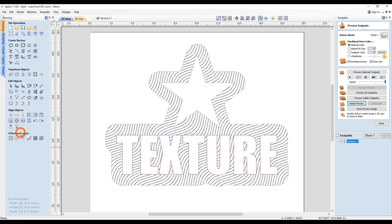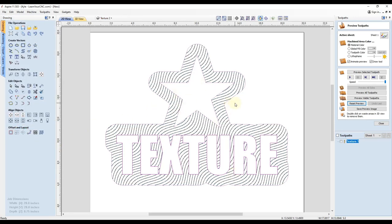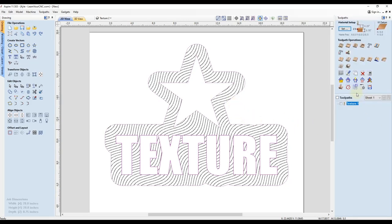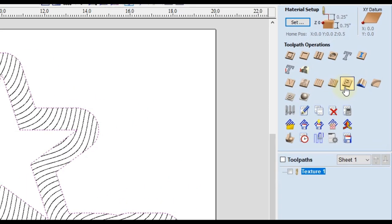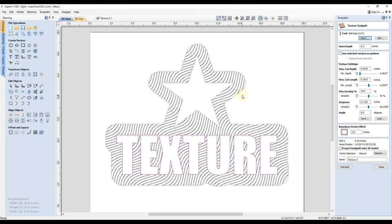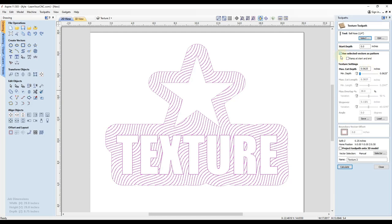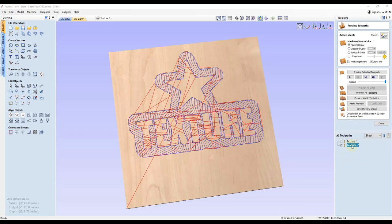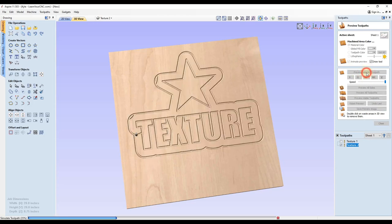So let's click OK. And of course you can play around with those settings as well if you like. But then we're going to go back to the texture toolpath. And if we select all of our shapes again, we're going to use the exact same settings as before with the same tool. And then we're going to click calculate. And we'll see what this looks like. So let's click preview selected.